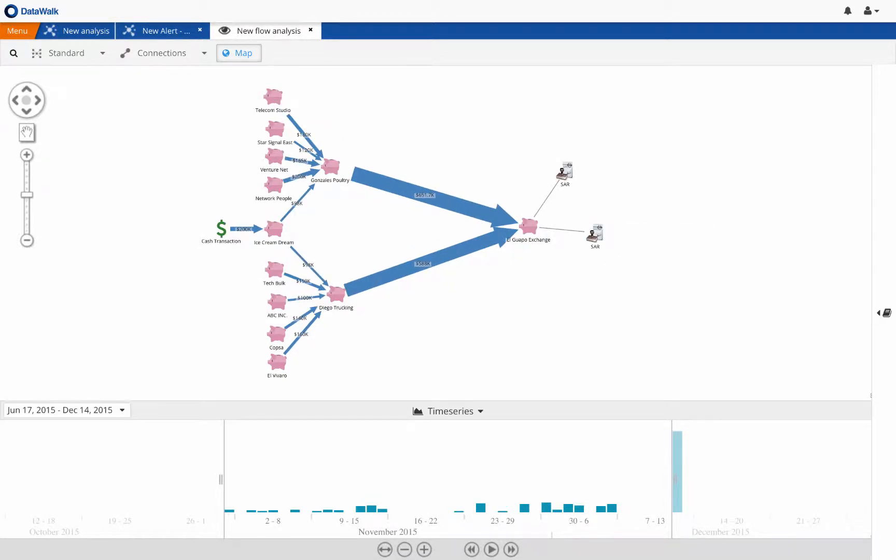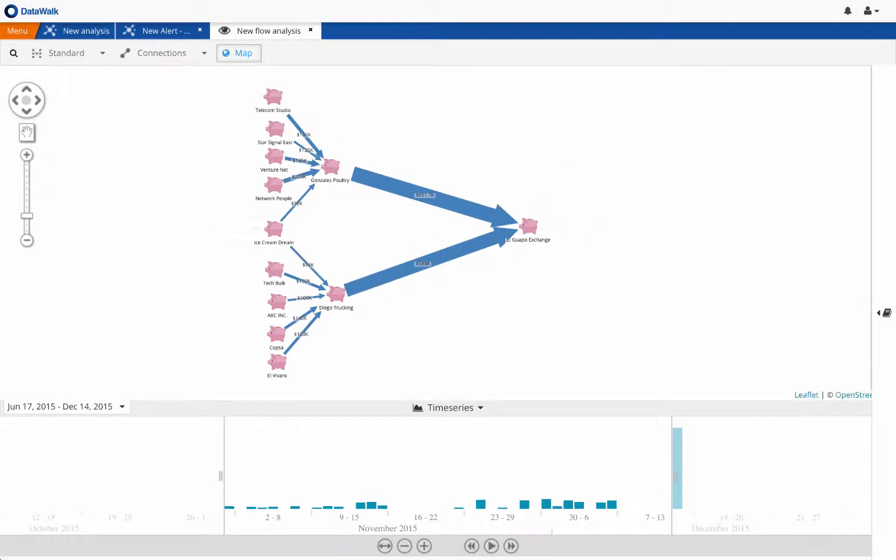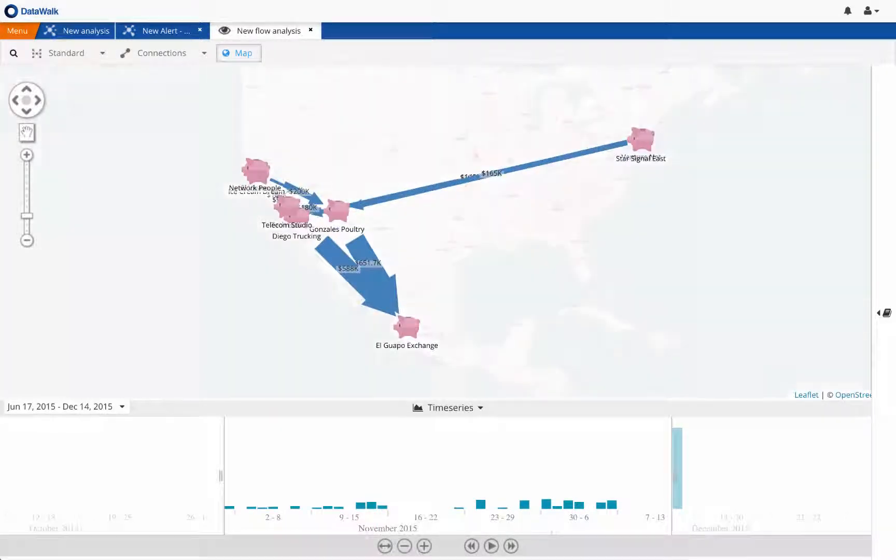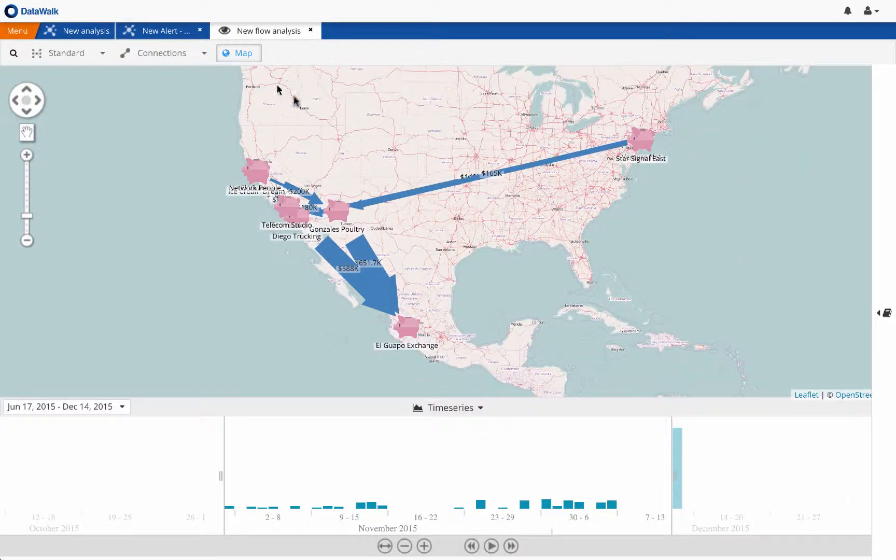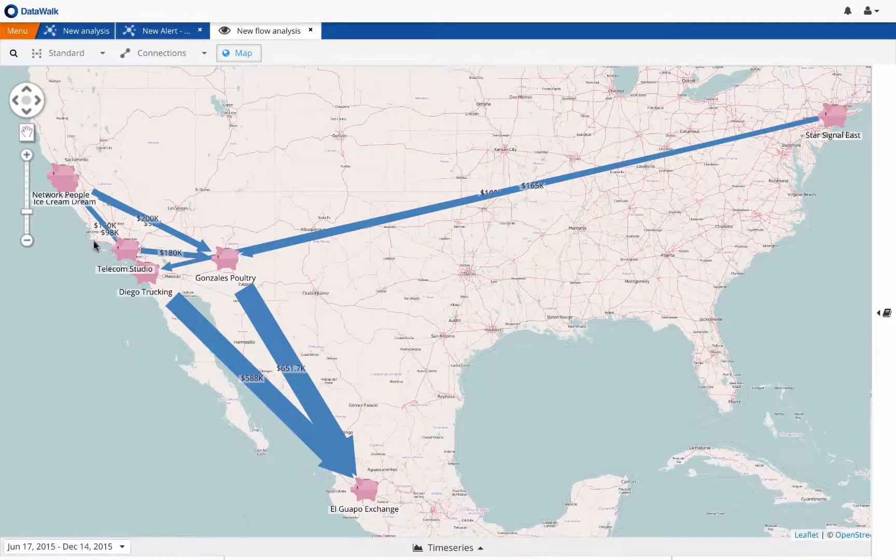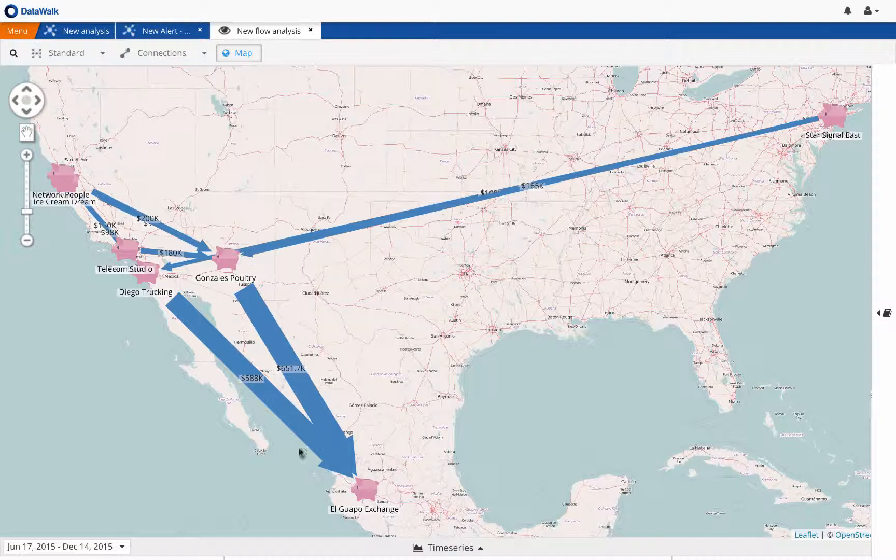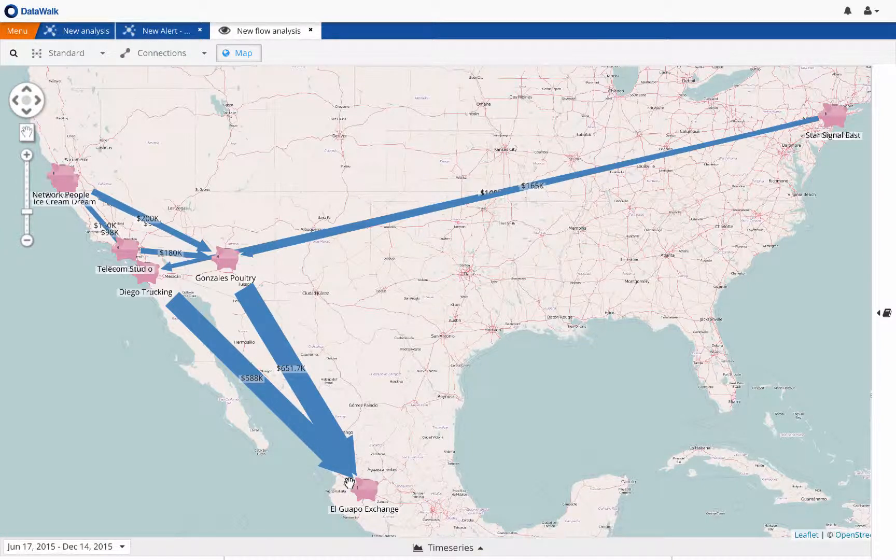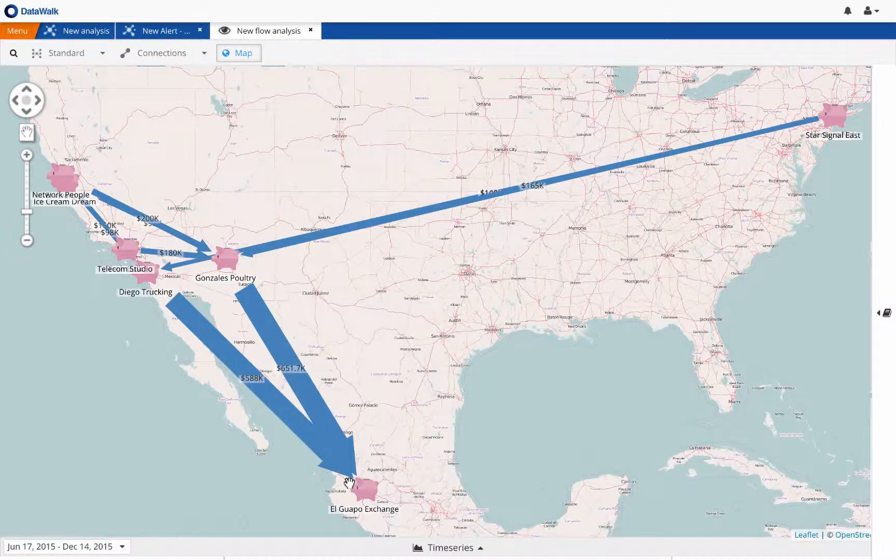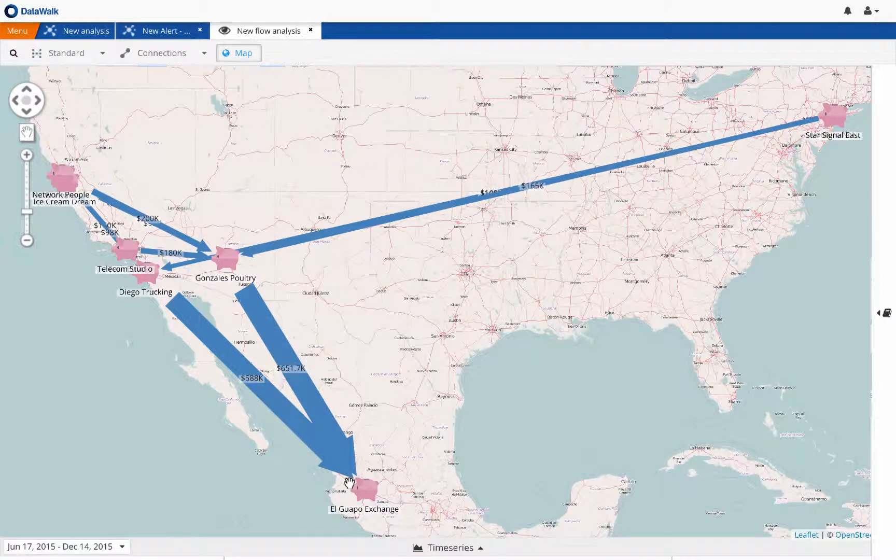We now view money flows on a map, and we see that money is flowing from the front companies in New York, Los Angeles, and San Francisco, to Diego Trucking in San Diego, and Gonzales Poultry in Phoenix, and then on to El Guapo Exchange in Guadalajara, Mexico.